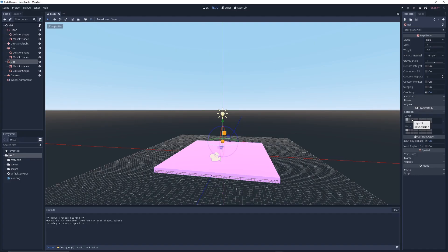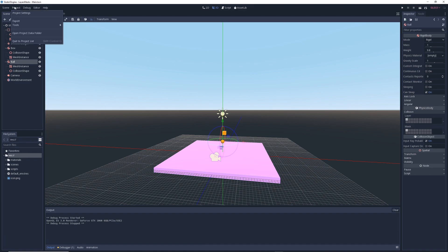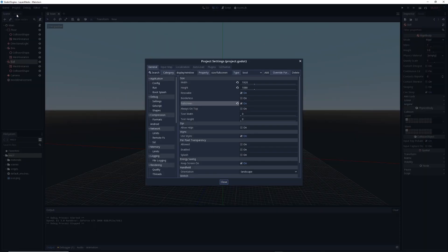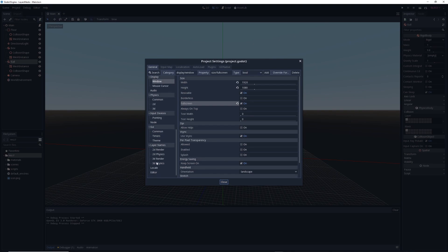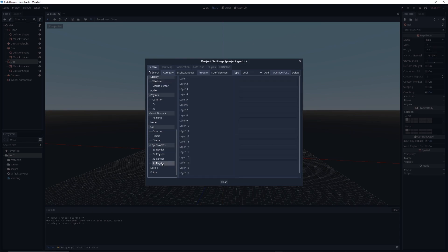This can get pretty confusing. So for this tutorial, let's change the names of some of these layers to something more useful. To do this, go into project and project settings and in the general tab, scroll down until you come to a section called layer names. Here, you'll see things like 2D render, 3D render, and 3D physics. In this tutorial, we're only concerned with 3D physics. So click on that, and on the right, you'll see a list of all the layers available to you.